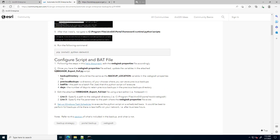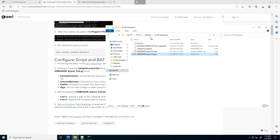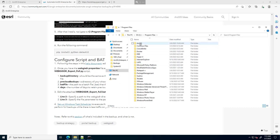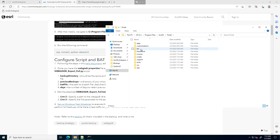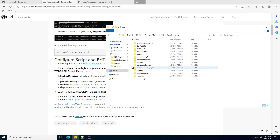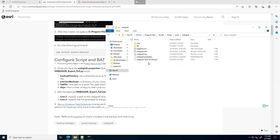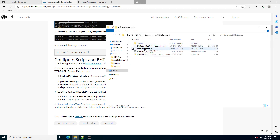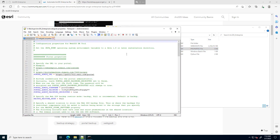To run the script, there is a WebGISDR properties file that you need to update. There's a great help document on how to update the parameters. I'll quickly go through the file I've already updated. Just to show you where it's located: initially it's under C:\Program Files\ArcGIS\Portal\tools, and there's a WebGISDR directory that contains the WebGISDR properties file. I've copied that to my backups\ArcGIS Enterprise location and I can edit it with Notepad++.